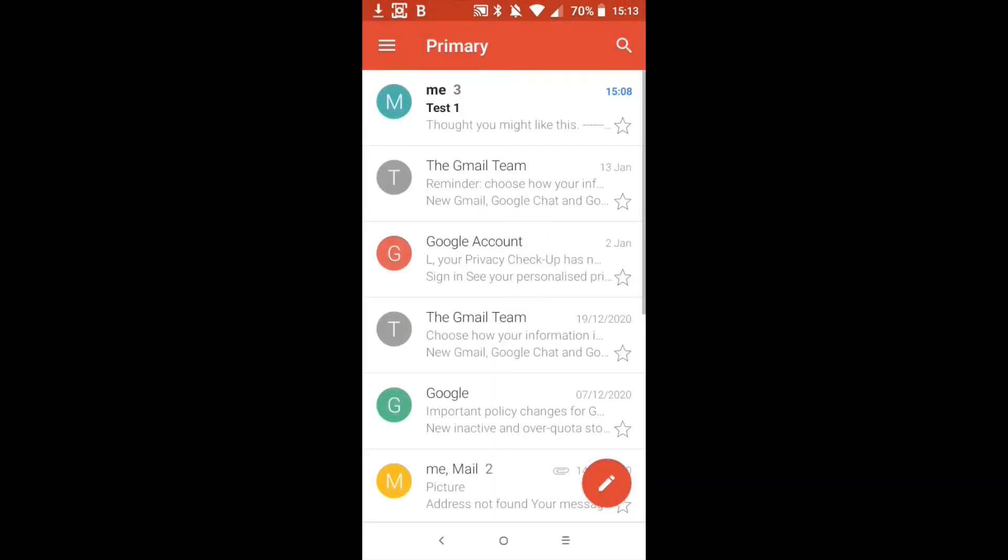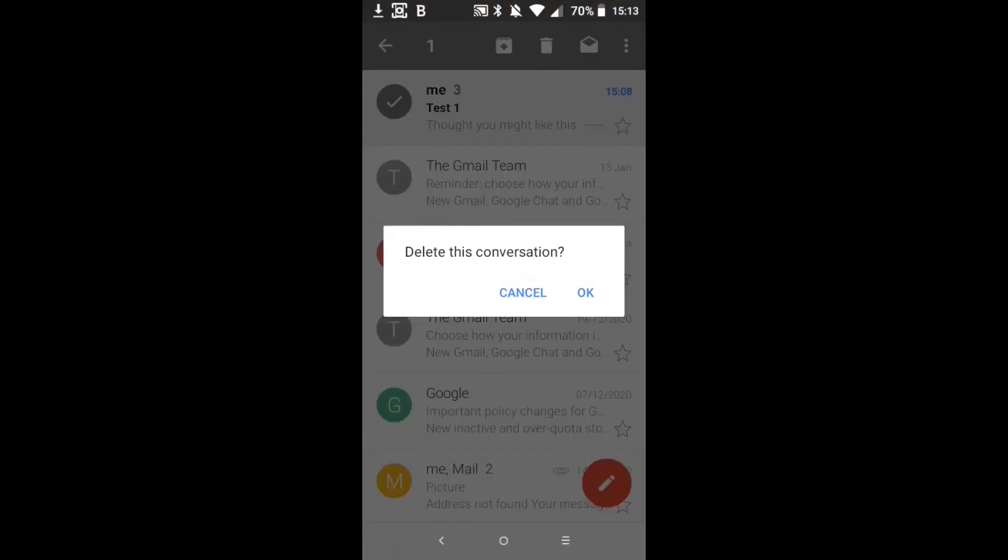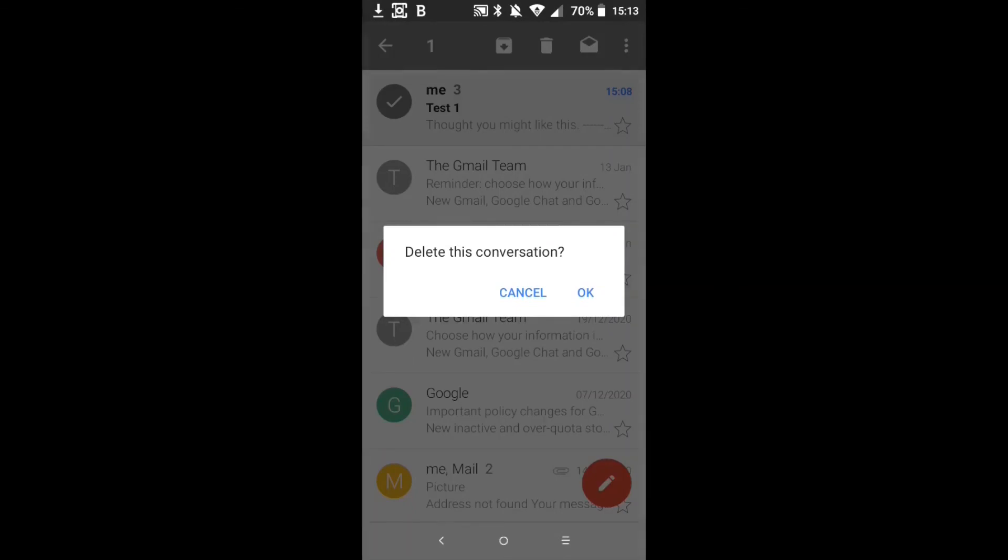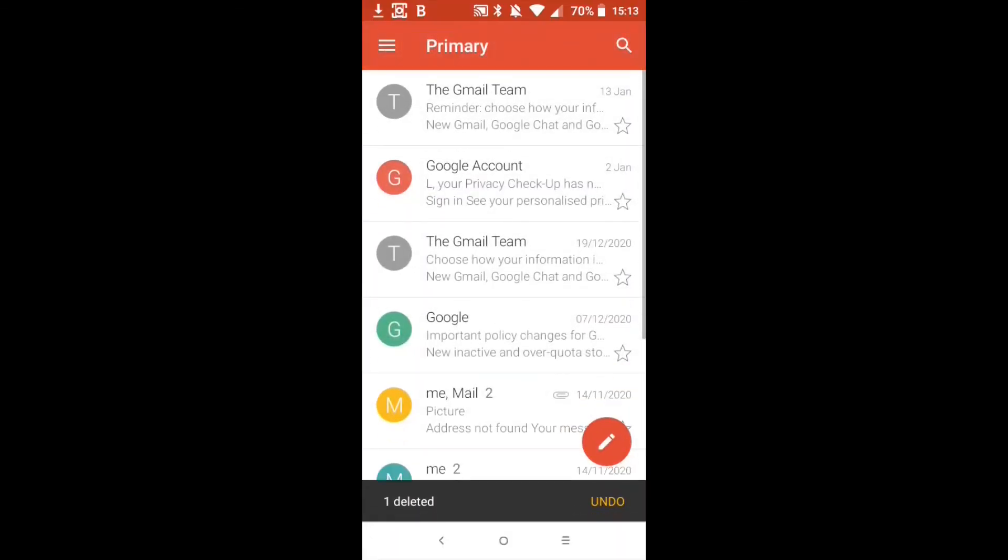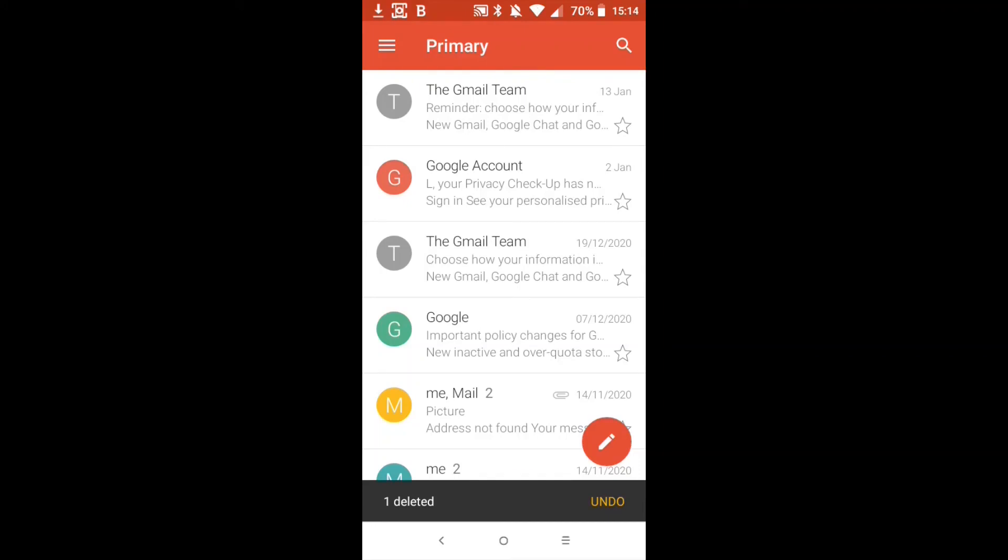So let's go back to the primary. There is me three with test one. So if we want to delete that all we do is just press on the name, the letter, and then press on the waste paper bin at the top and then OK. And that's the end of this tutorial. I hope you found that helpful. Thank you very much.